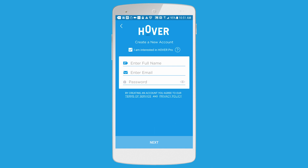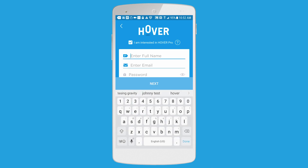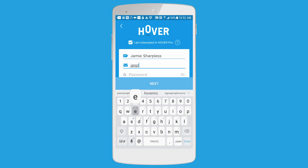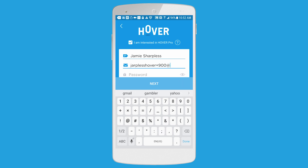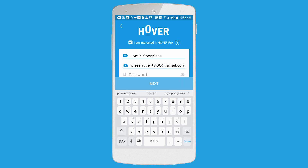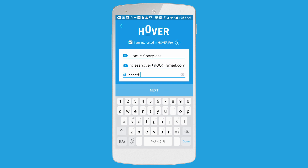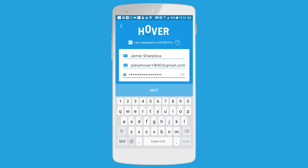If you're signing up as a new user, you'll then get to a menu that asks you to enter your full name, email address, and then to set a password for your account. If you're a professional using this to get measurements for properties, you're going to want to make sure to leave the switch on that says I am interested in Hover Pro.